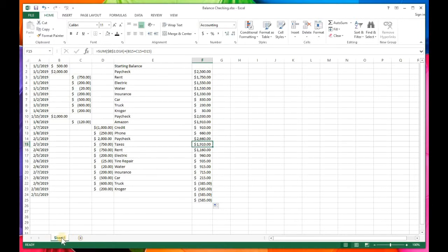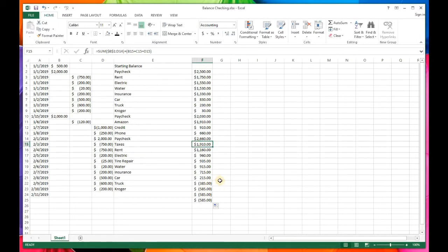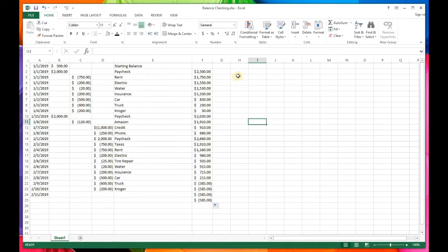I'll do another video on how to add additional sheets in case you want a different sheet for each month, with the ending balance carrying over to the starting balance of the next sheet. I'll also do a video on how to keep track of your bills and have Excel help you prioritize which bill you're paying. Hopefully this helps you budget your expenses a little better using this tool.